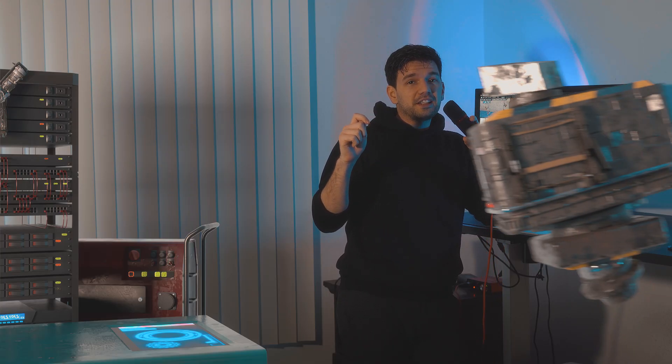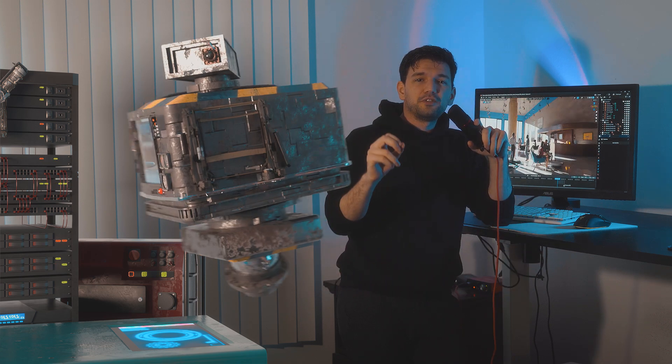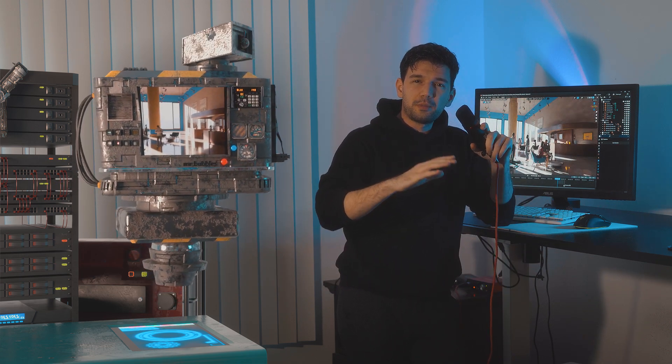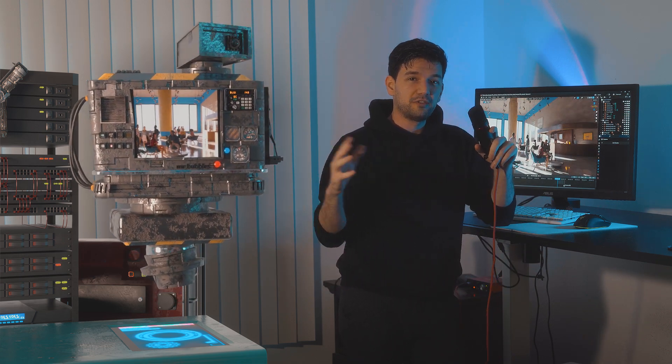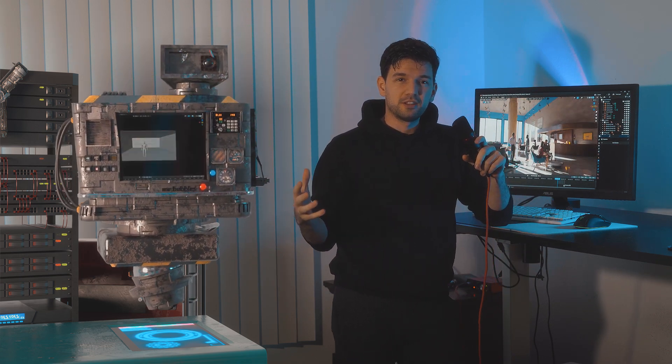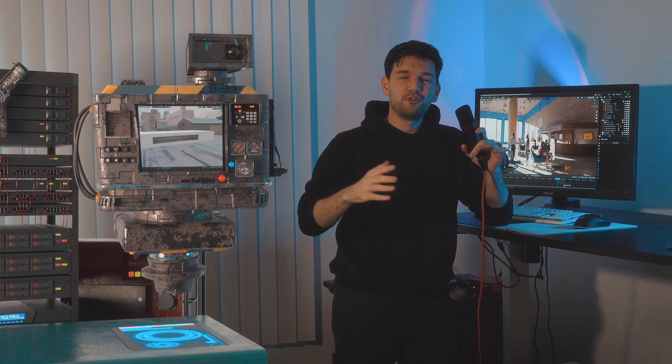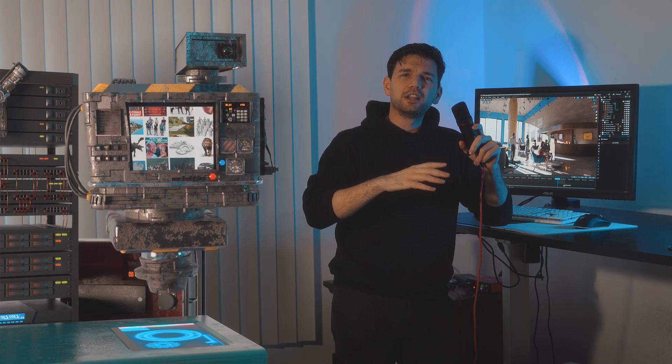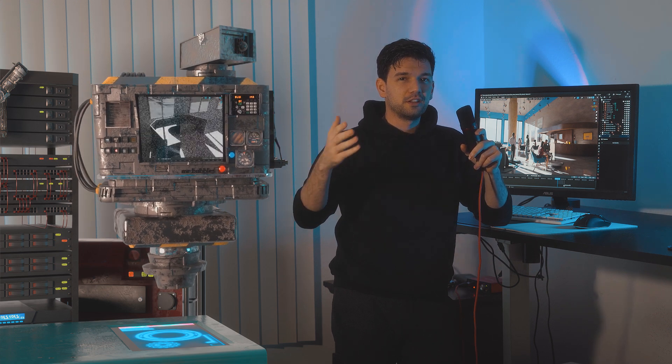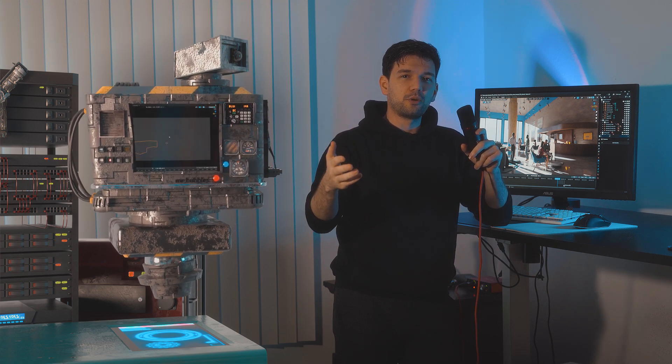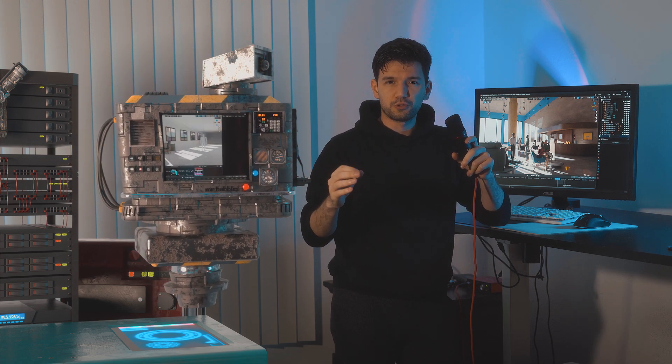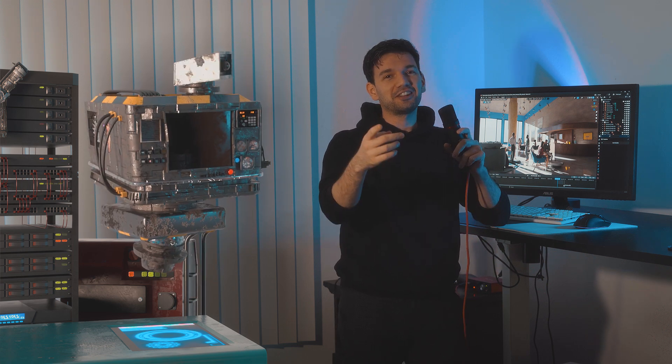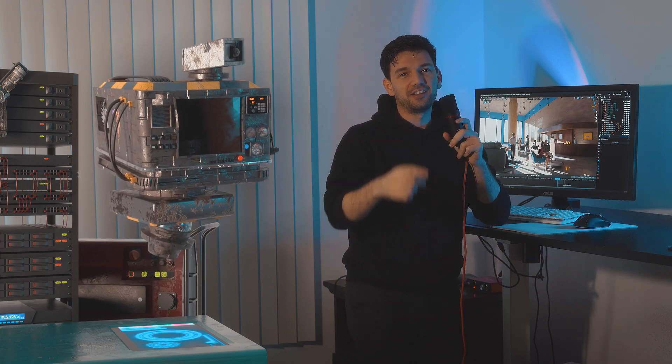This was just one example from a client video I created recently and I wanted to show my process of creating a video like this. I hope you enjoyed this process slash breakdown video. And if you did and would like to see more like this, let me know down in the comments so I know to make more videos like this. And don't forget to stay hydrated.